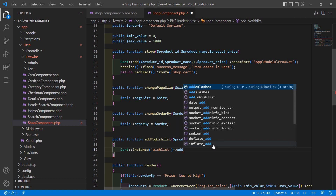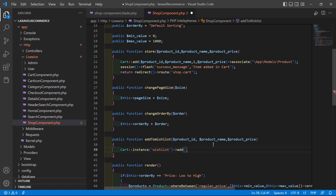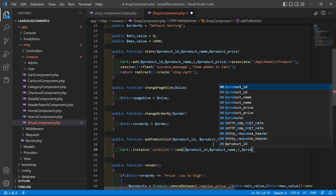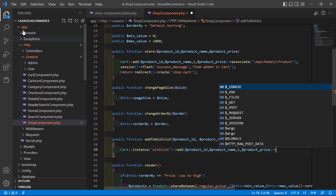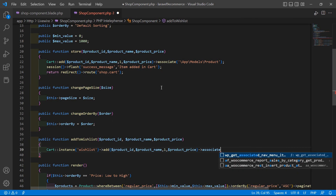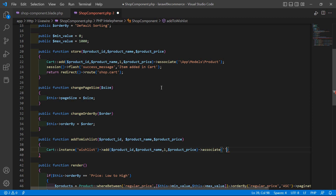Call the add function and pass the product ID — dollar product_id — then product name — dollar product_name — and pass the quantity as 1, then product price. Also associate with the Product model, so write associate and give the model path: slash app slash models, model name which is Product.